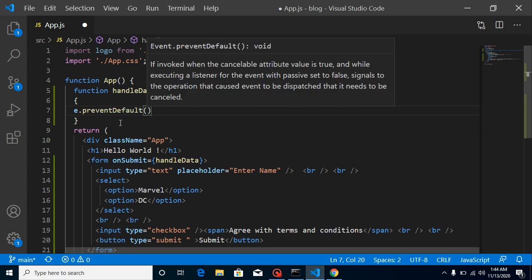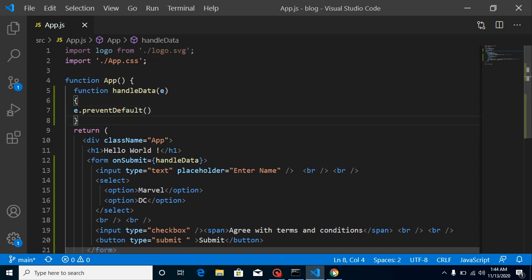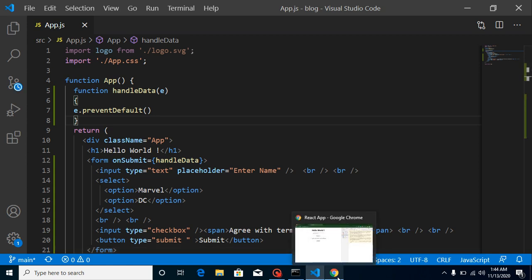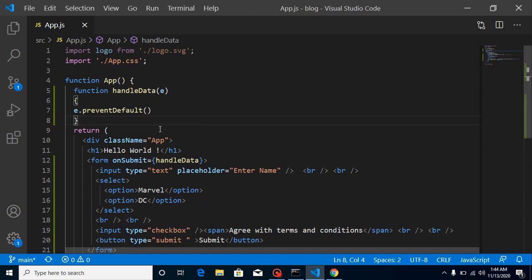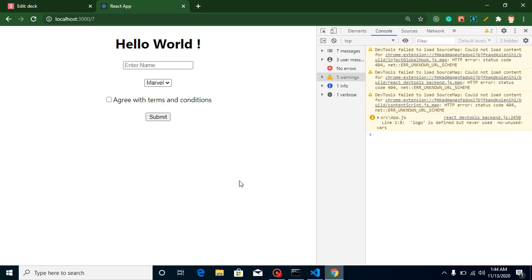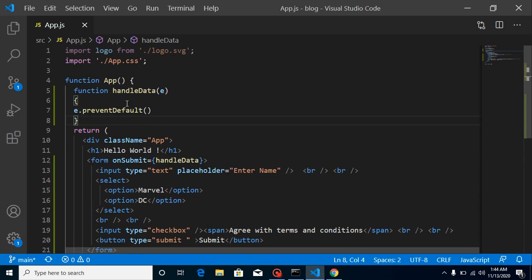Now if I submit, you can see that the page is not refreshing because we've taken control from the form's default behavior. So now we want to collect data from all the fields, and for that we need three state variables.